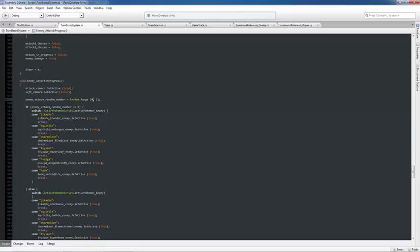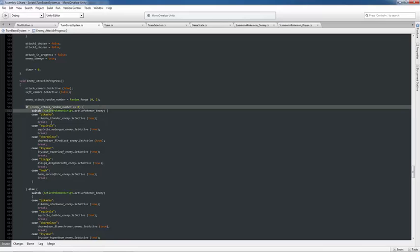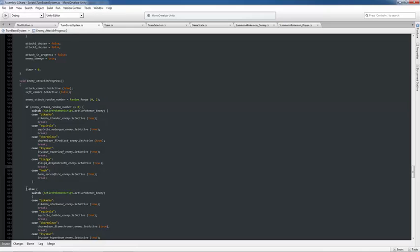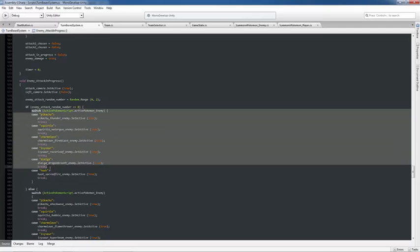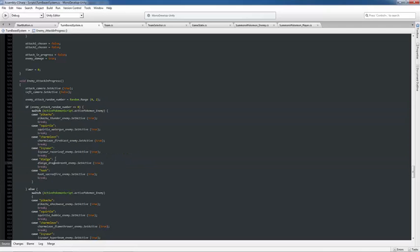Remember it's zero to two because indexing starts at zero and random dot range is exclusive to the second number, meaning that this will go zero, one, but it'll never hit the two. We used here an if statement and if else, and inside of these, we have our switch statements.